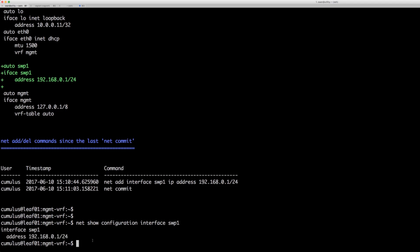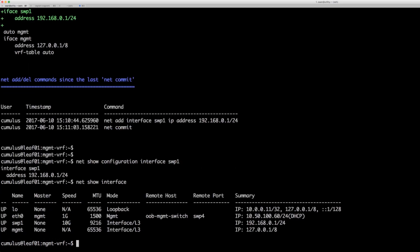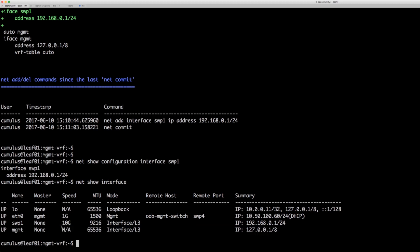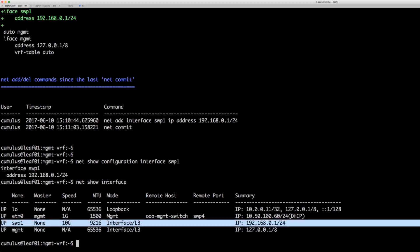We can also do a net show interface which is like a run show interface terse on the Juniper. And we can see here that we have the interface up and it has the IP address 192.168.0.1.